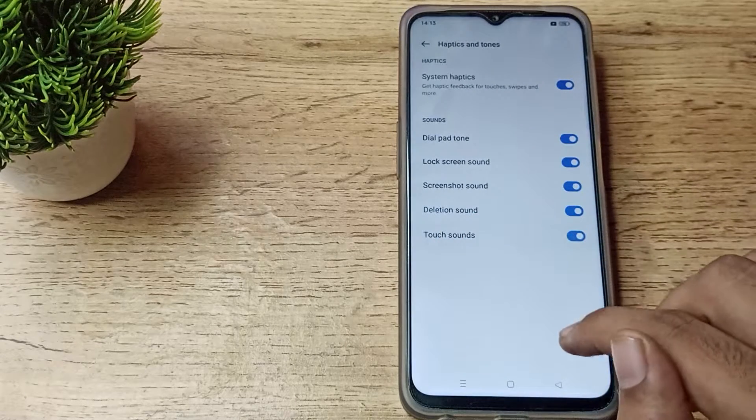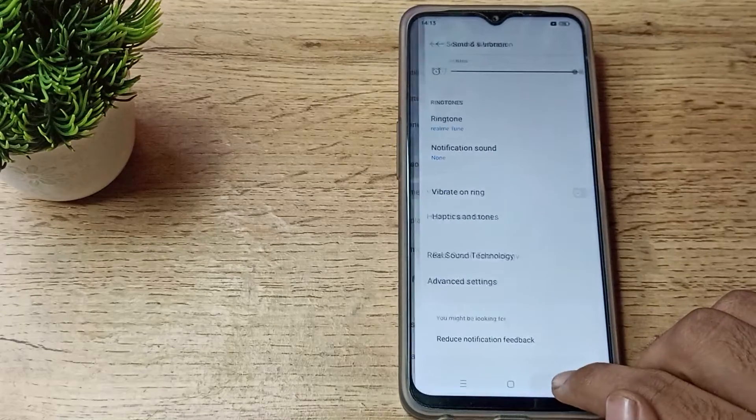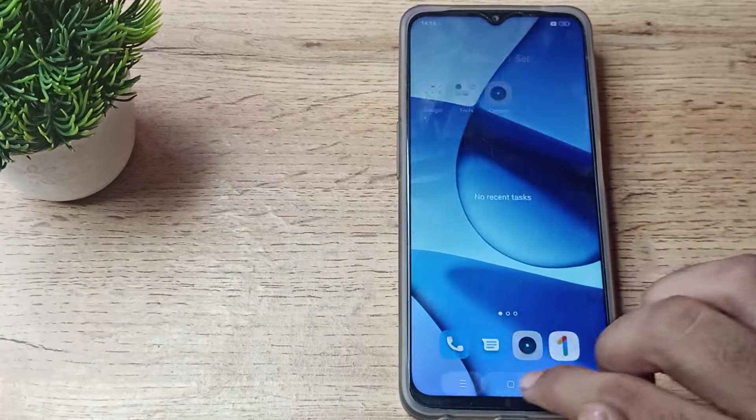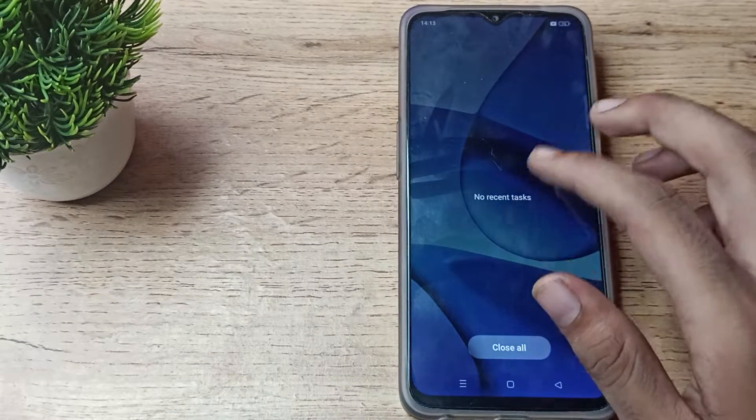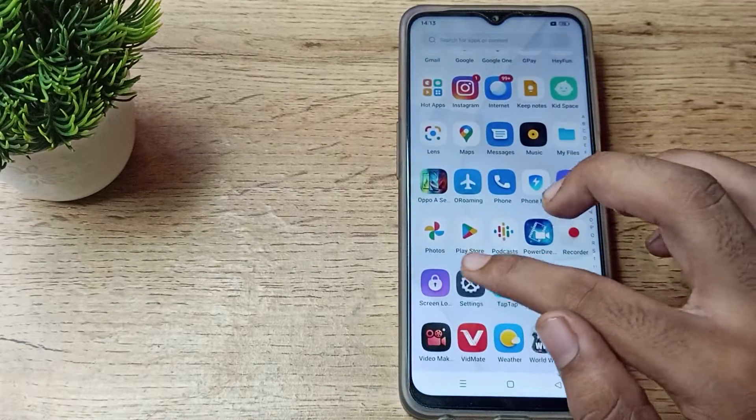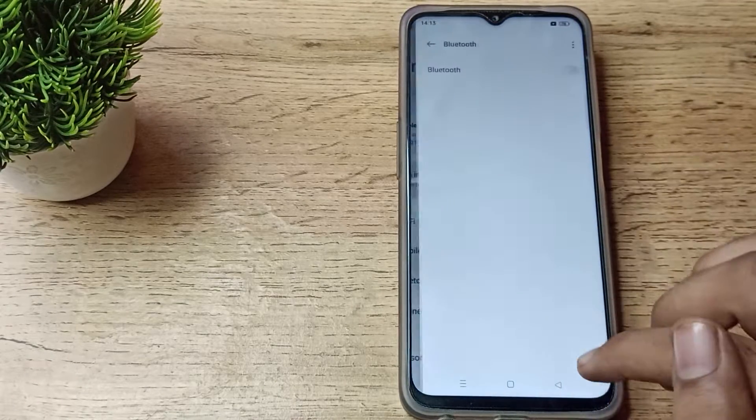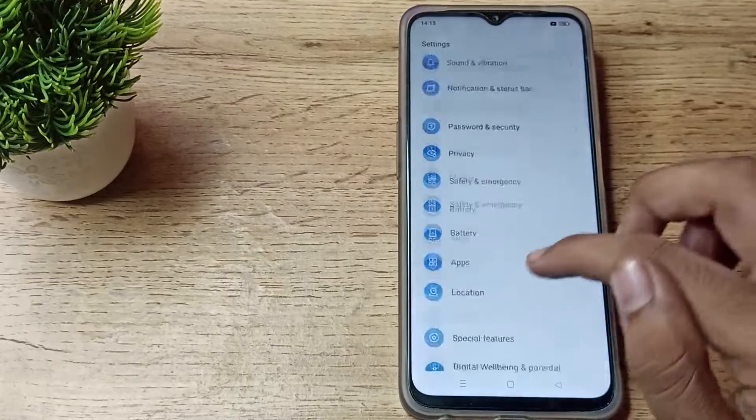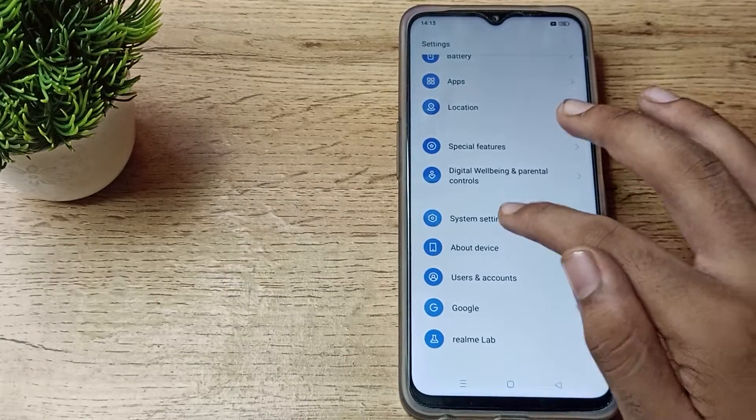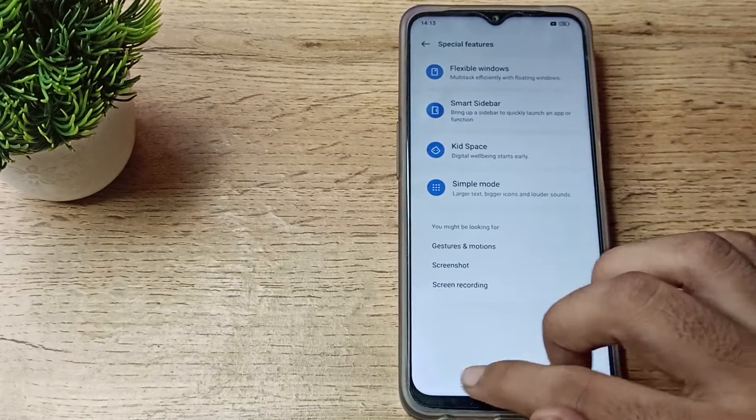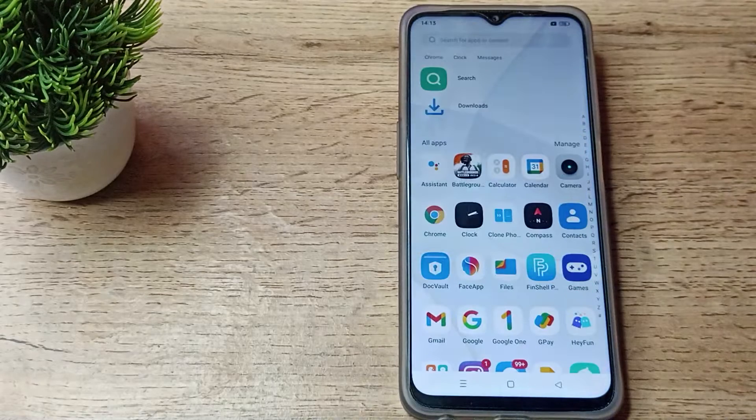tap sound. You can enable your tap sound from here. Tap sound will work whenever you tap on a button or icon. As you can see, this sound, this tap sound - like that you can enable your tap sound and you can